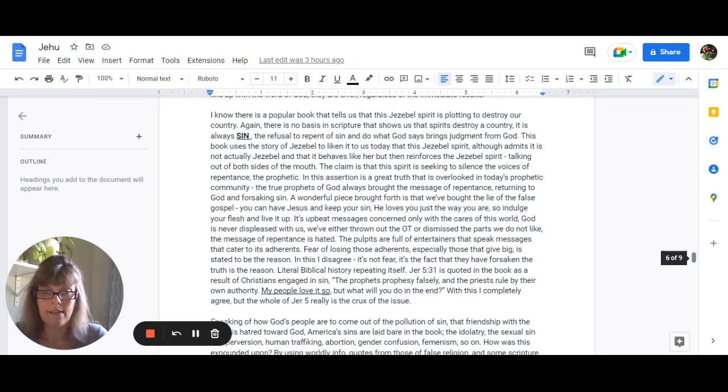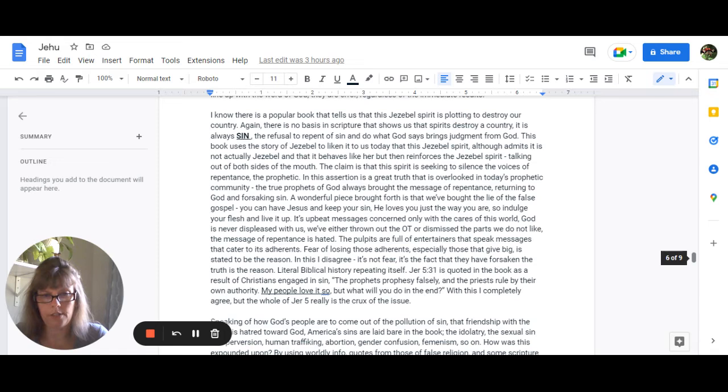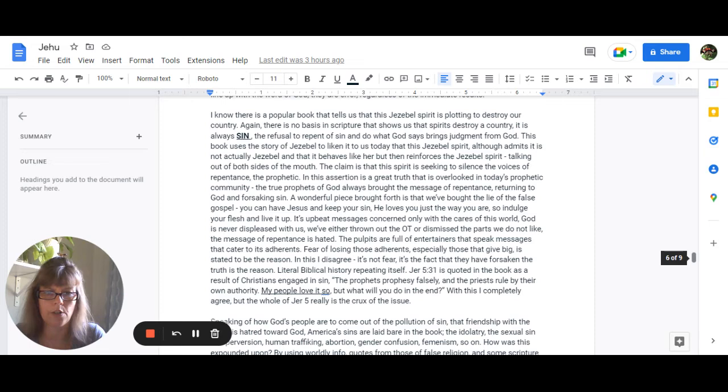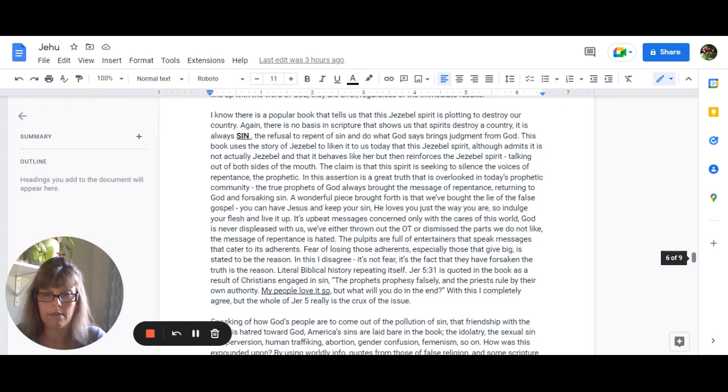The true prophets of God always brought the message of repentance returning to God and forsaking sin. Another wonderful piece that was brought forth is that we've bought the lie of the false gospel you can have your Jesus and keep your sin. He loves you just the way you are so indulge your flesh and live it up. Upbeat messages concerned only with the cares of this world that God is never displeased with us and so we've either thrown completely out the Old Testament or we just dismiss the parts we don't like and the message of repentance is hated. The pulpits are full of entertainers that speak messages that cater to its adherents fear of losing those adherents especially those big tithers is stated to be the reason and I completely disagree with that it's not fear it's the fact that they have forsaken the truth is the reason it's literal biblical history repeating itself.